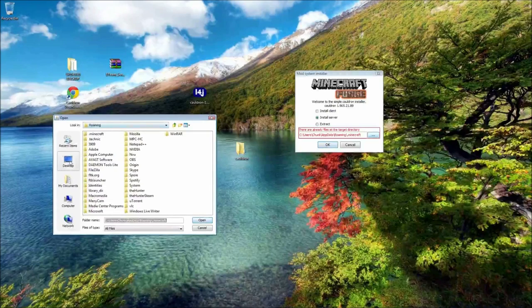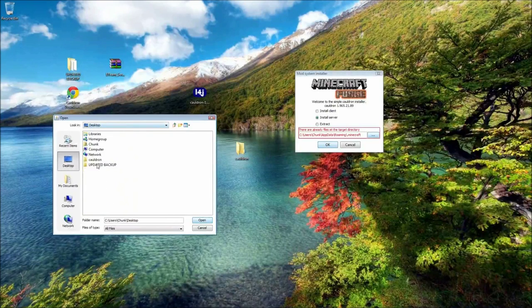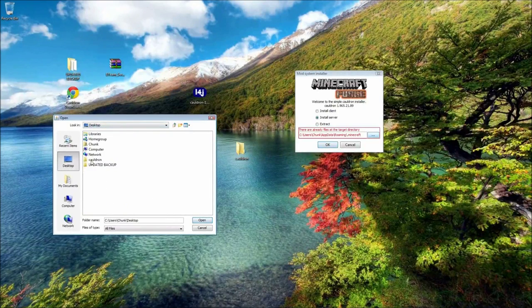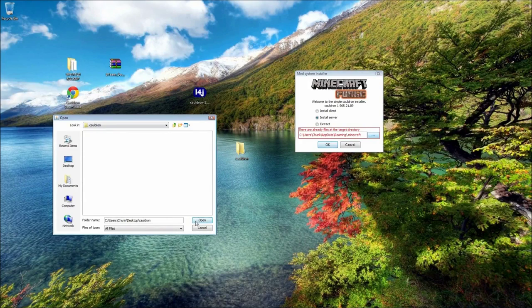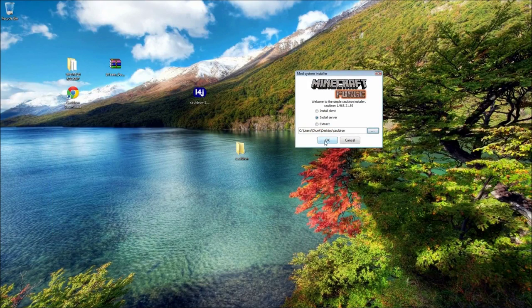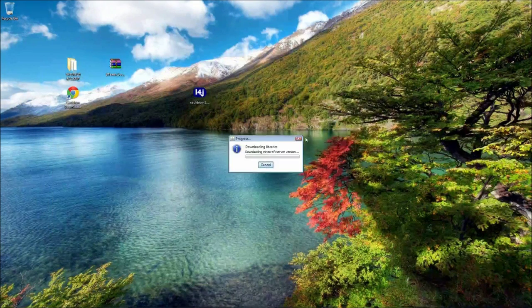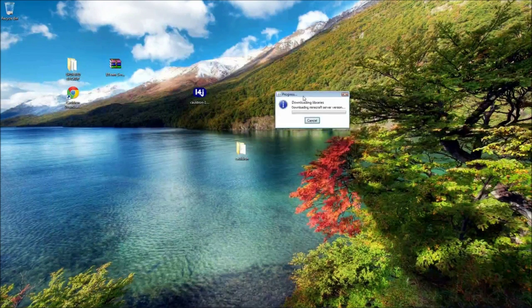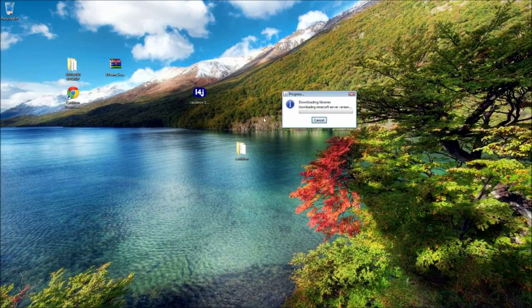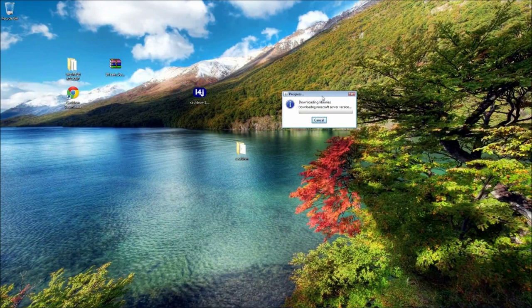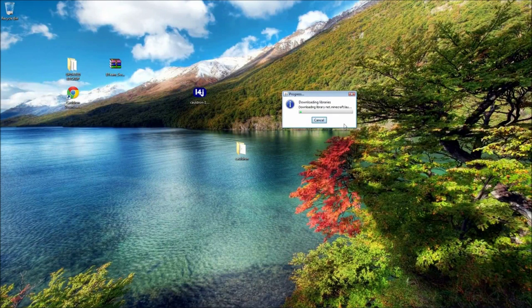And open the folder you just created and click OK. That's going to begin downloading all of the Cauldron files and libraries and stuff.